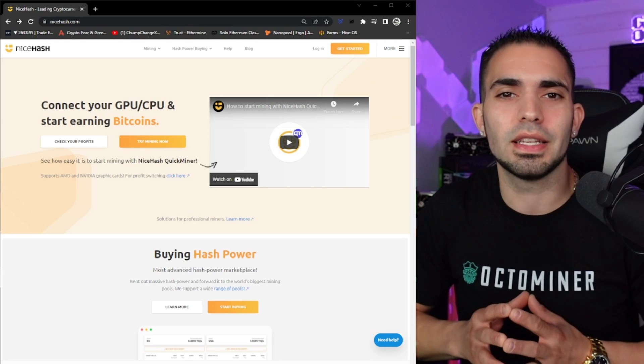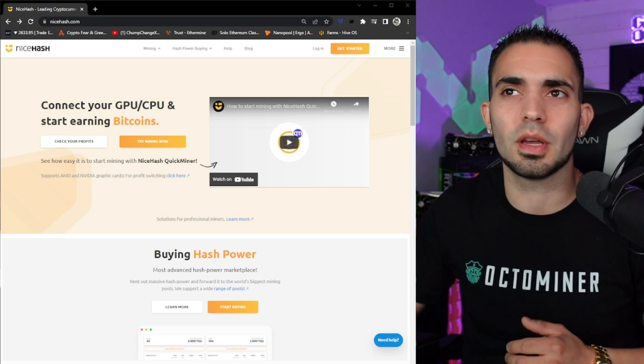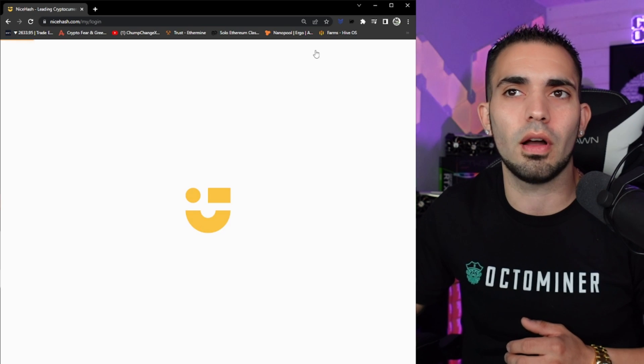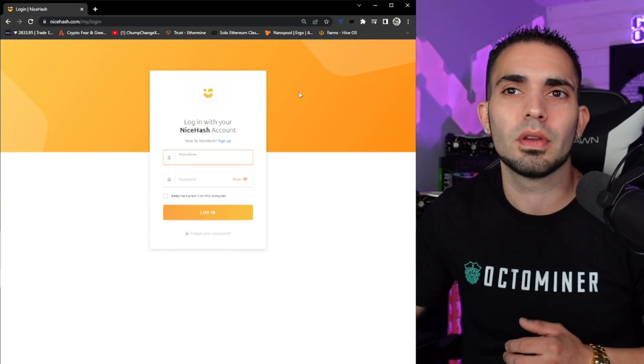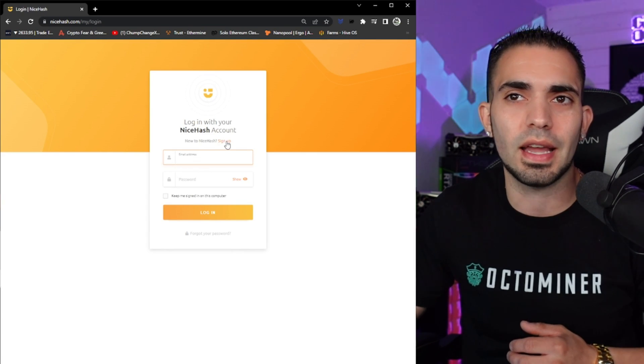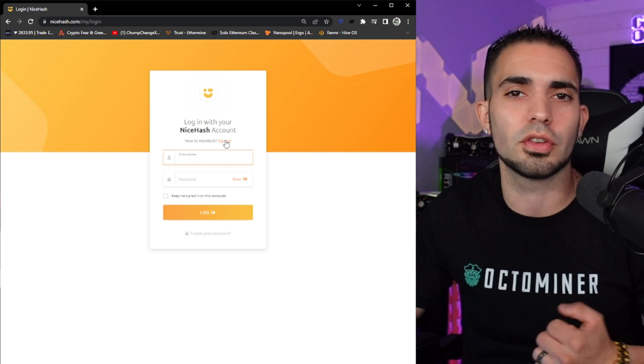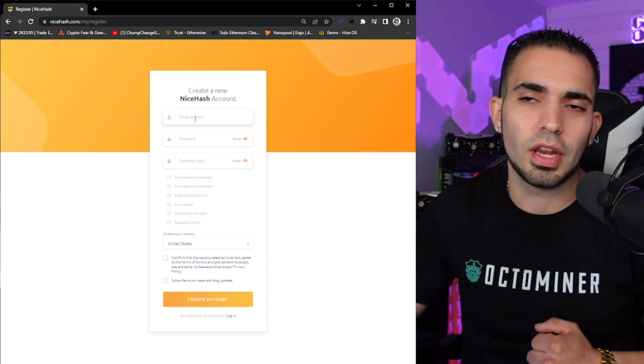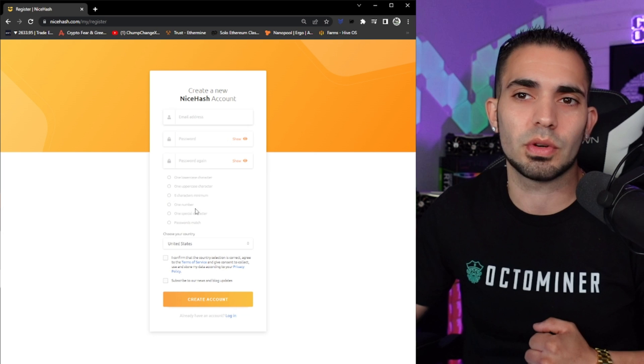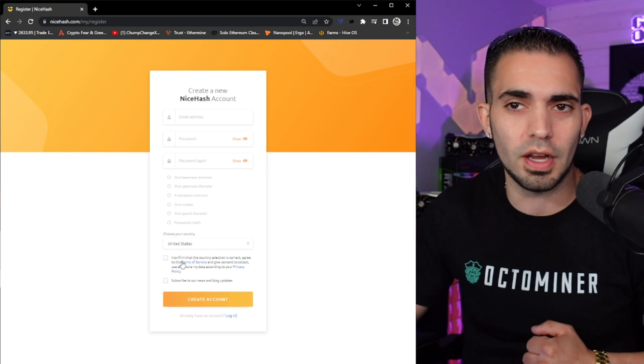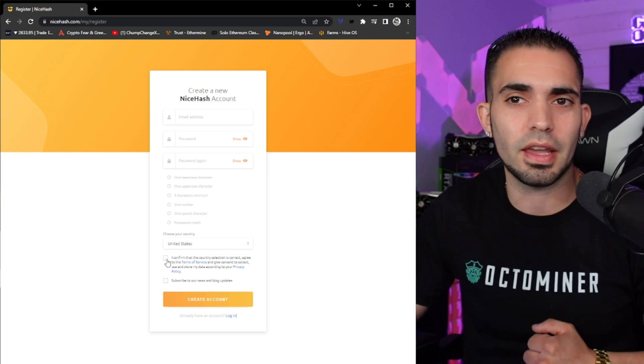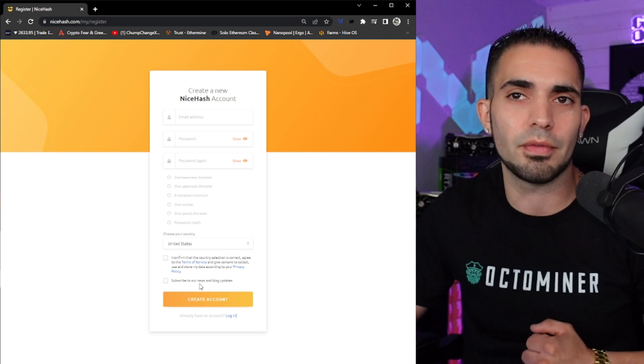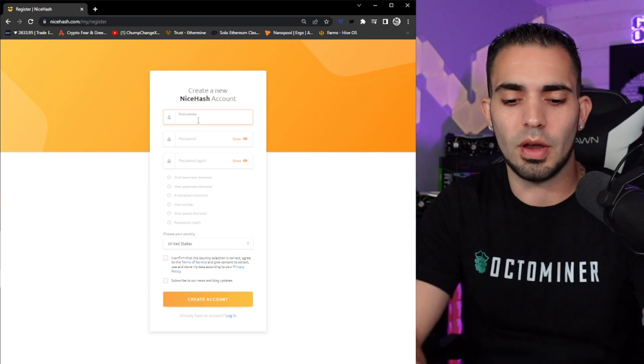All right, so here we are at nicehash.com. We're going to come over to the top of the screen here, click log in, then we're going to click sign up unless you already have an account. You're going to have to type in your email, a password, the country you're from, and then confirm. You don't have to click subscribe for newsletter if you wouldn't like.